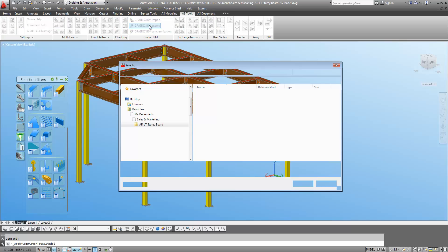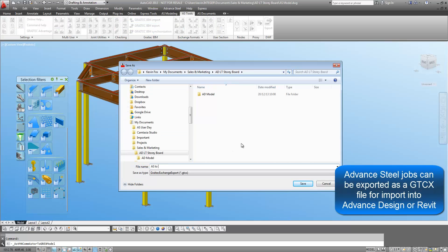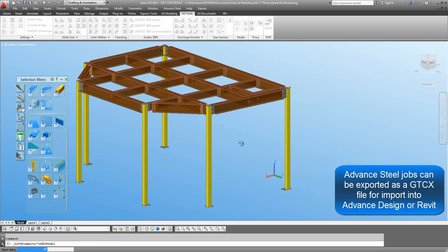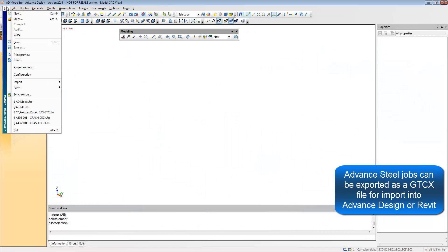In Advanced Steel, many different file types can be exported. These include GTCX, which can also be imported into Revit and our own Advanced Design program.